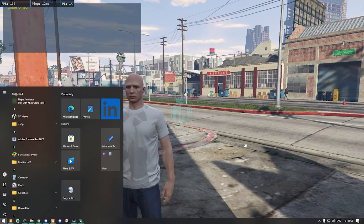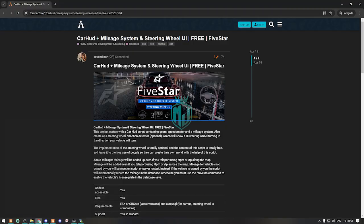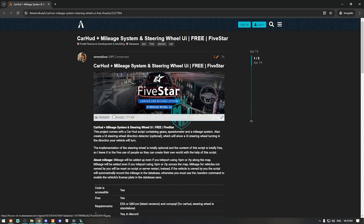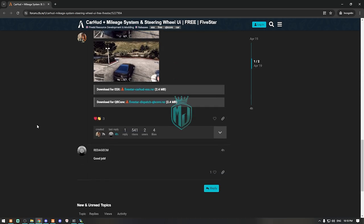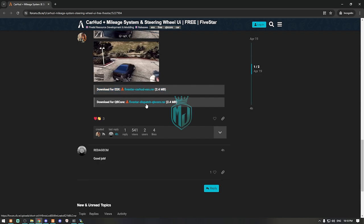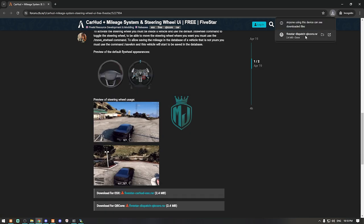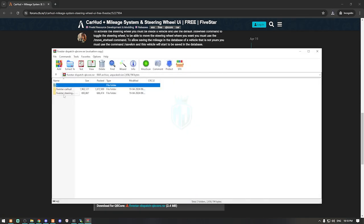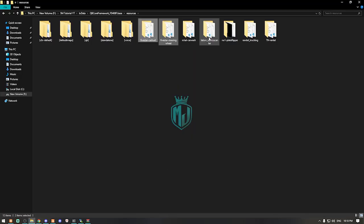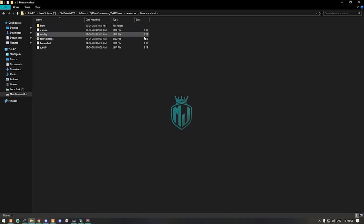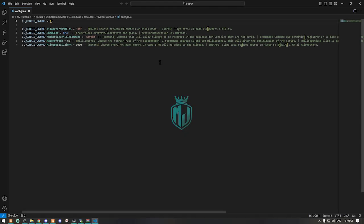Without wasting any time, let's get started. I will provide the link in the description box. Right here we have our car hood plus mileage system and steering wheel UI for ESX and QBCore, and it's completely free. If you are using ESX, download the ESX version; if QBCore, download that one. After downloading, simply open it, extract both files to your resources folder, and open the config.lua file.